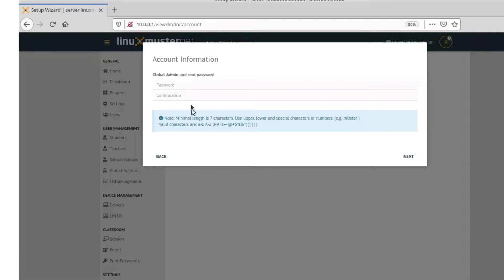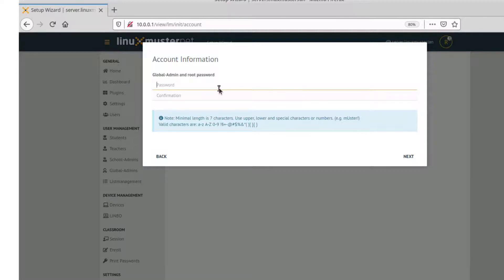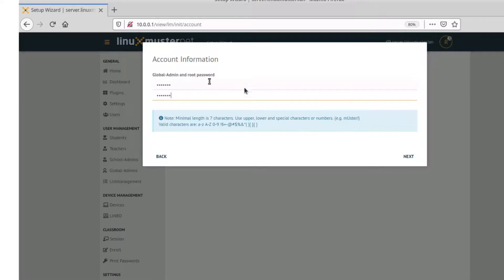Here we need to set a global admin and root password. It's important to set a secure password here because the global admin user will be the user we use for all our configuration after the setup. Next.